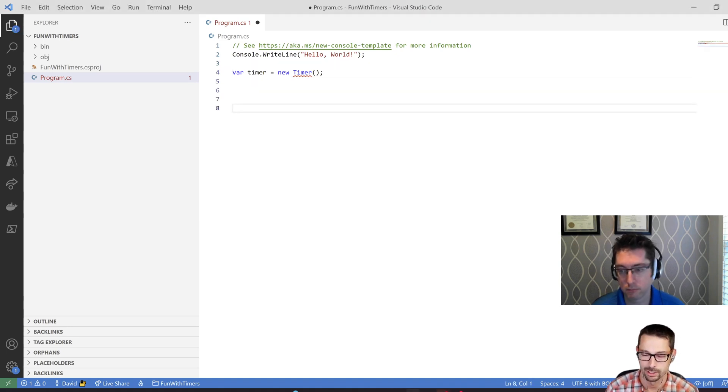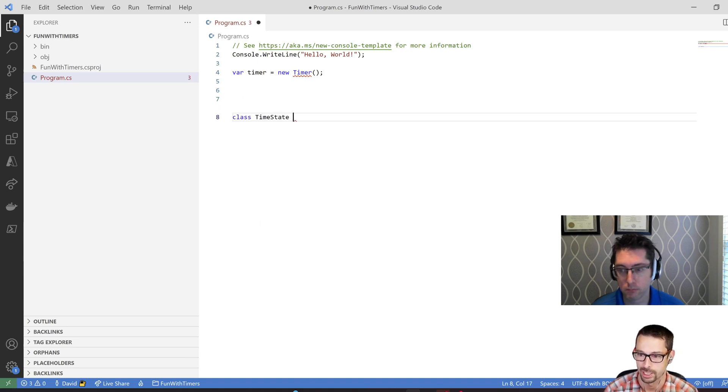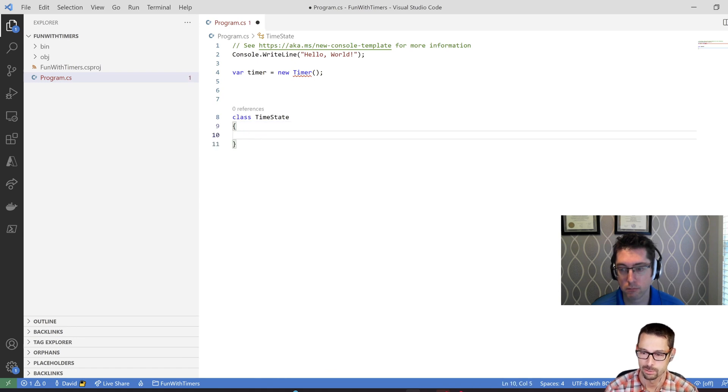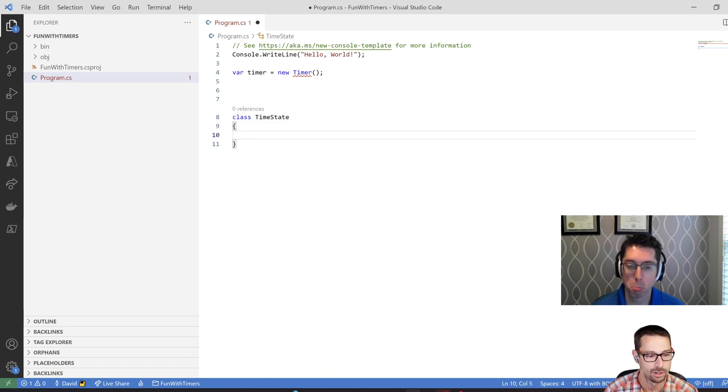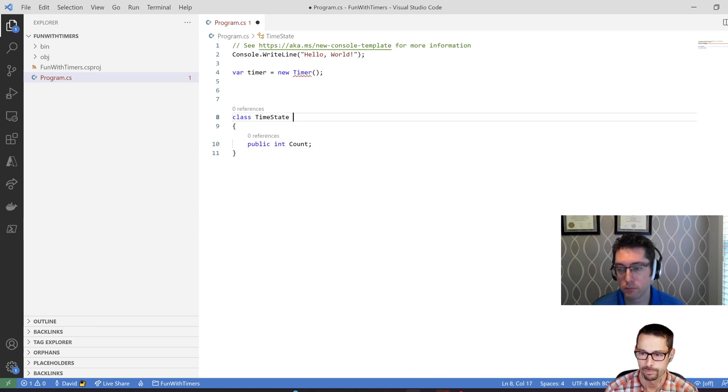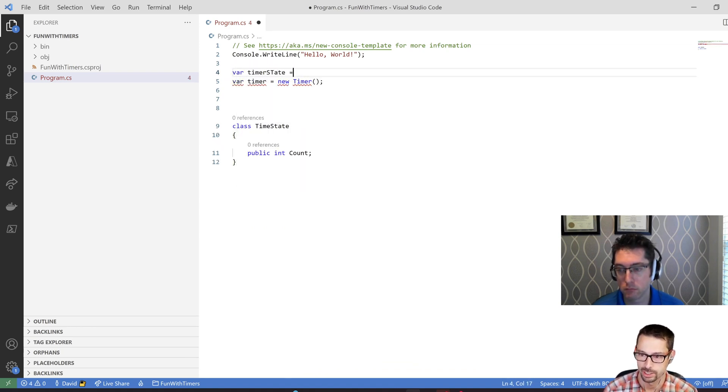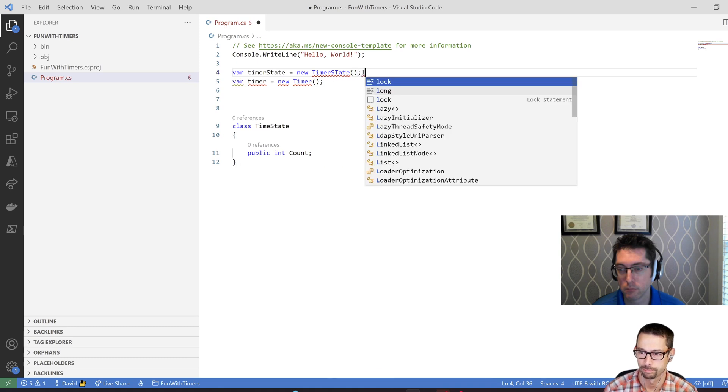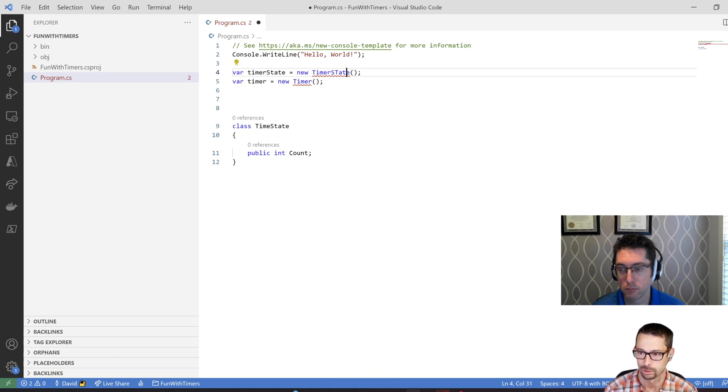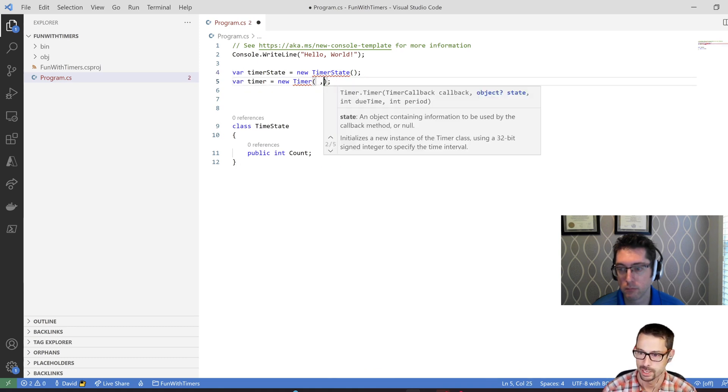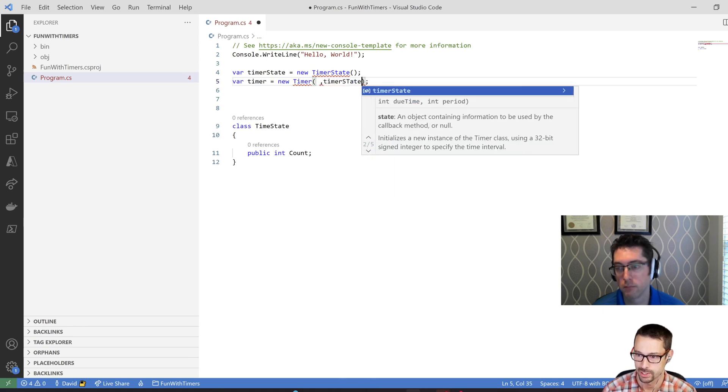So the first thing we need to do is like pass in some kind of state. So we're going to have to create a class called timer state here, and I'm just going to have a counter on there because I want to know how many times it's gone by, so I'm just going to have up here. So there's my state, I'm going to say var timer state equals new timer state.